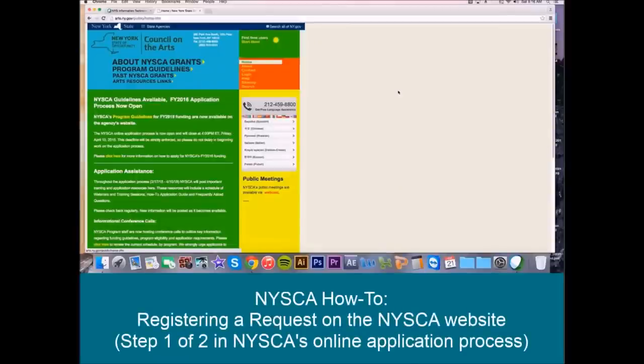Hello. Thank you for joining us. Today we are going to take you through step one of the FY16 NYSCA online application process, that is registering each new request on the NYSCA website.